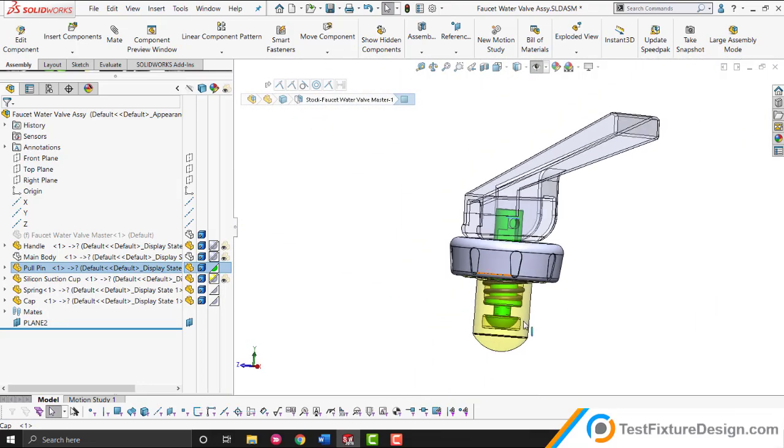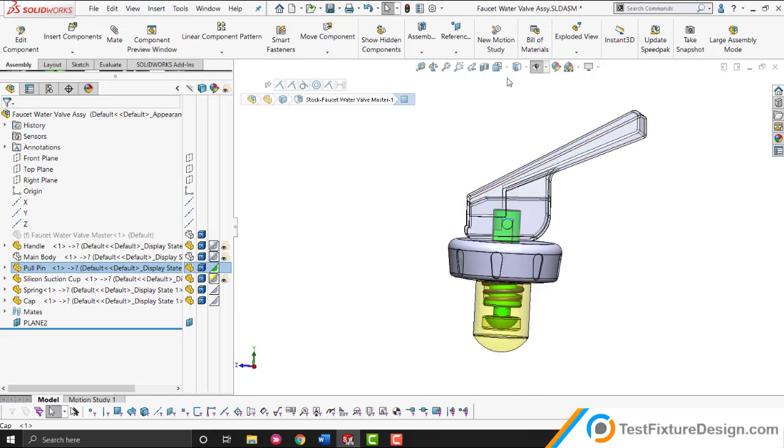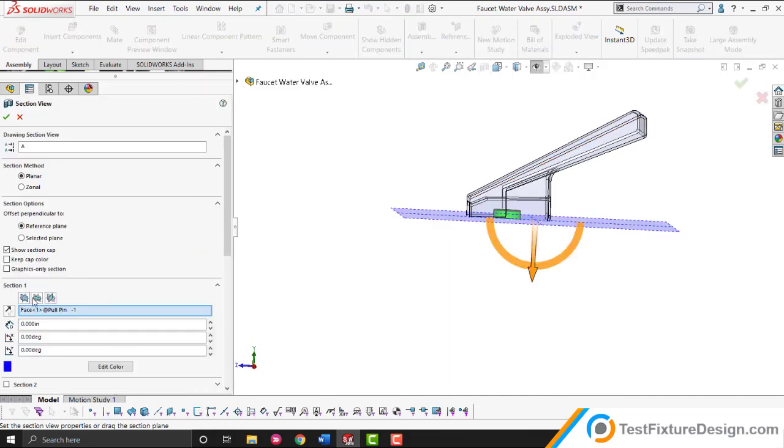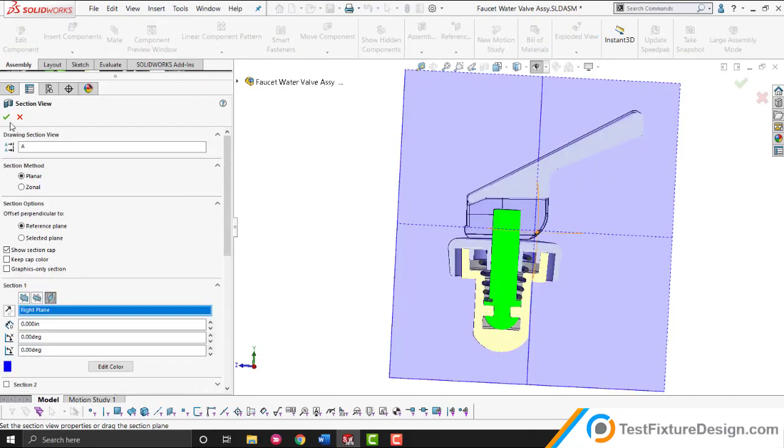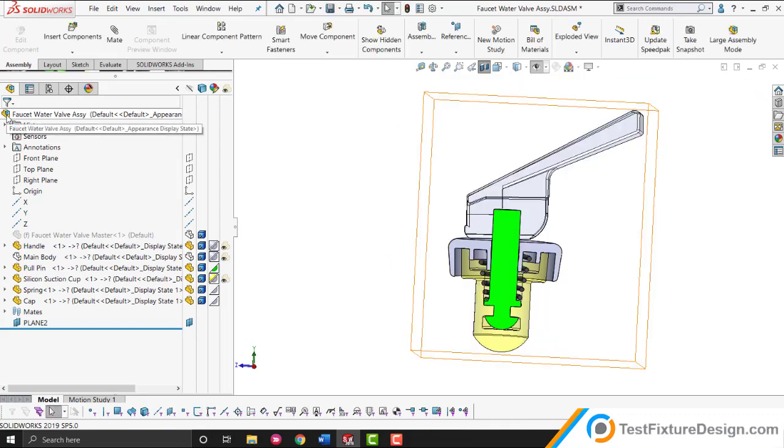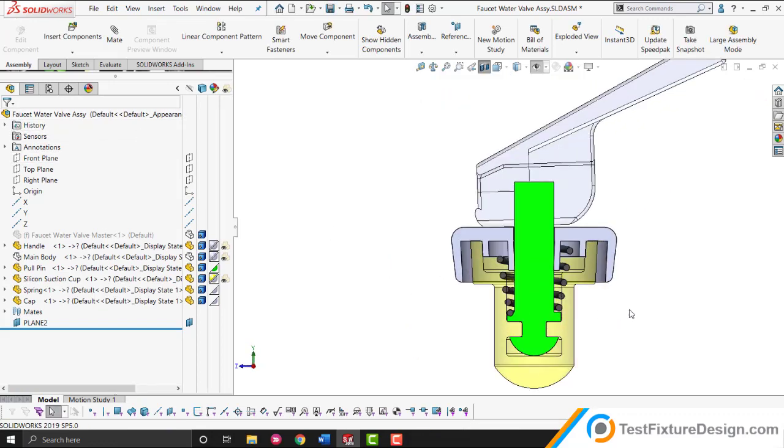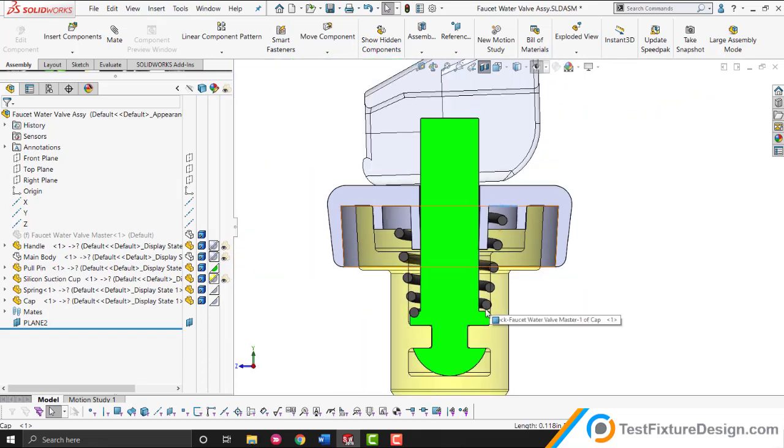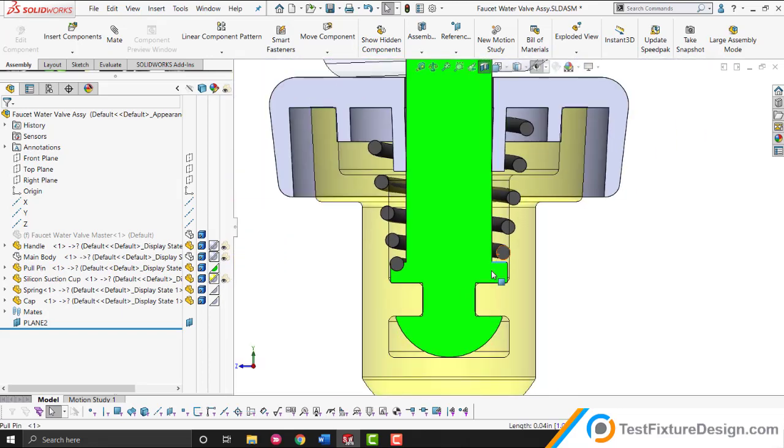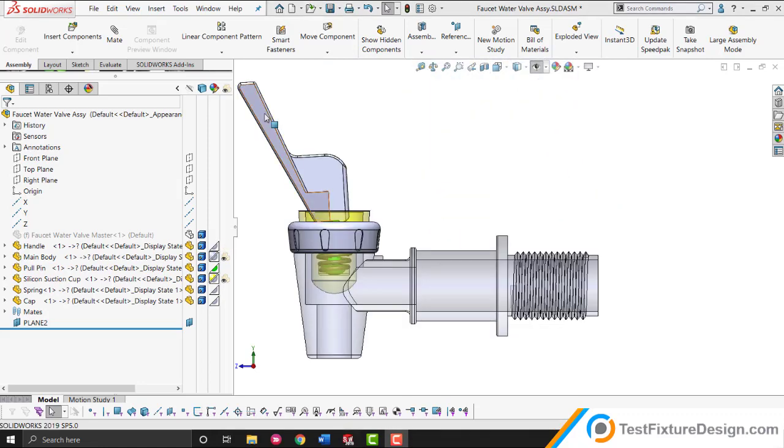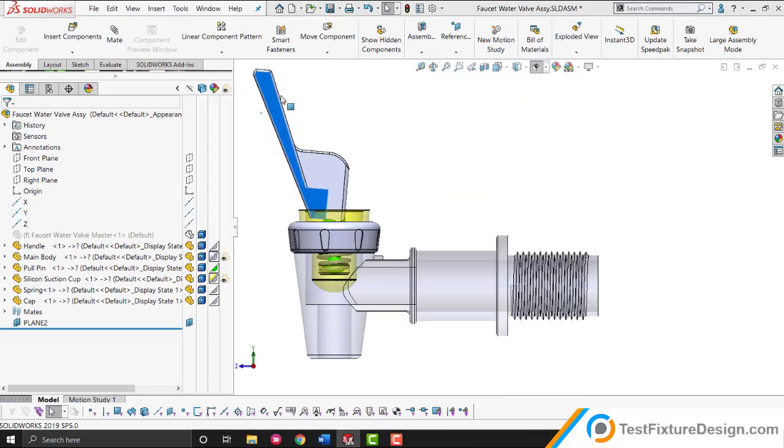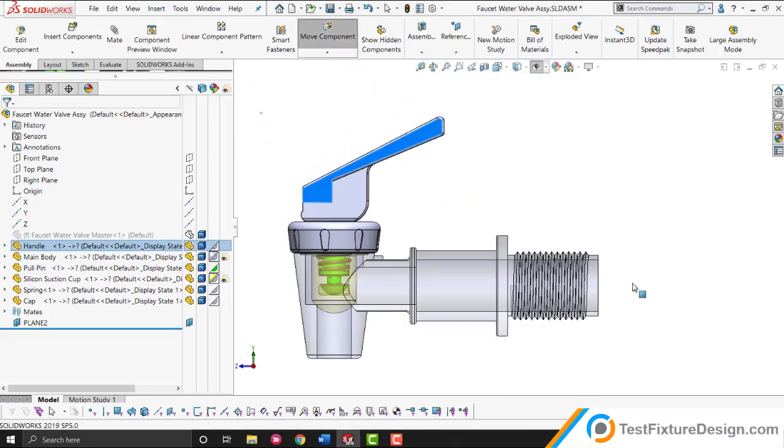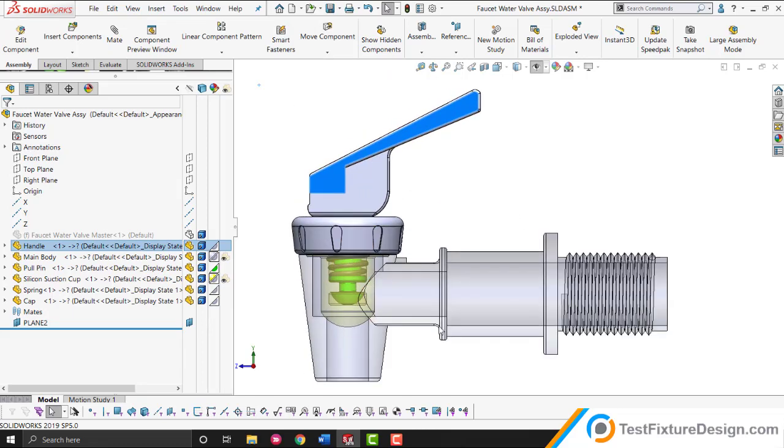It's because there's a spring, let me do a cross section to show you. This spring is always coming in contact with this face and this face of the pin. So it always wants to expand. By default, the water faucet will always be in this configuration you're seeing right now. This is the closed configuration because the spring is always wanting to expand and be here.